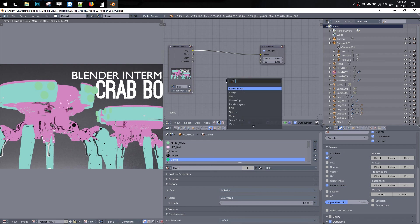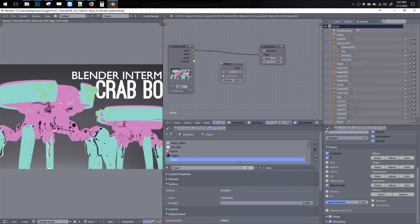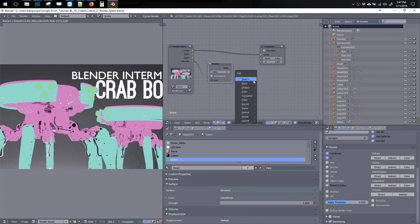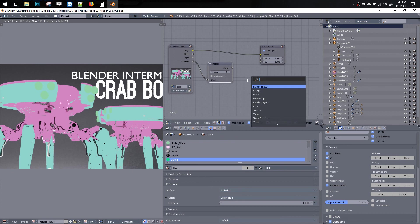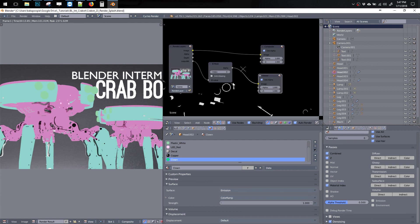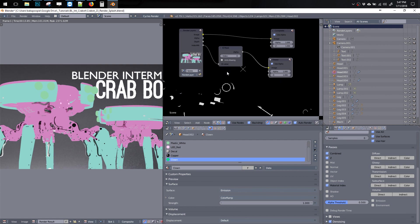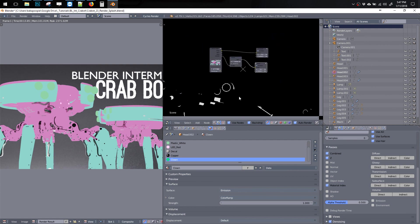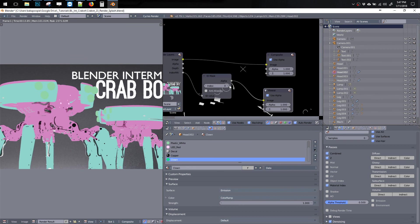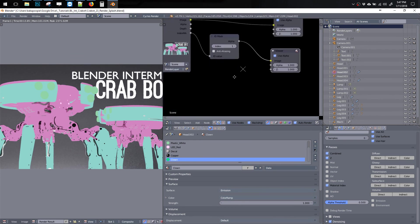Now we got to go shift A and search for ID mask, plug that in here. Shift A, viewer, and then there it is.